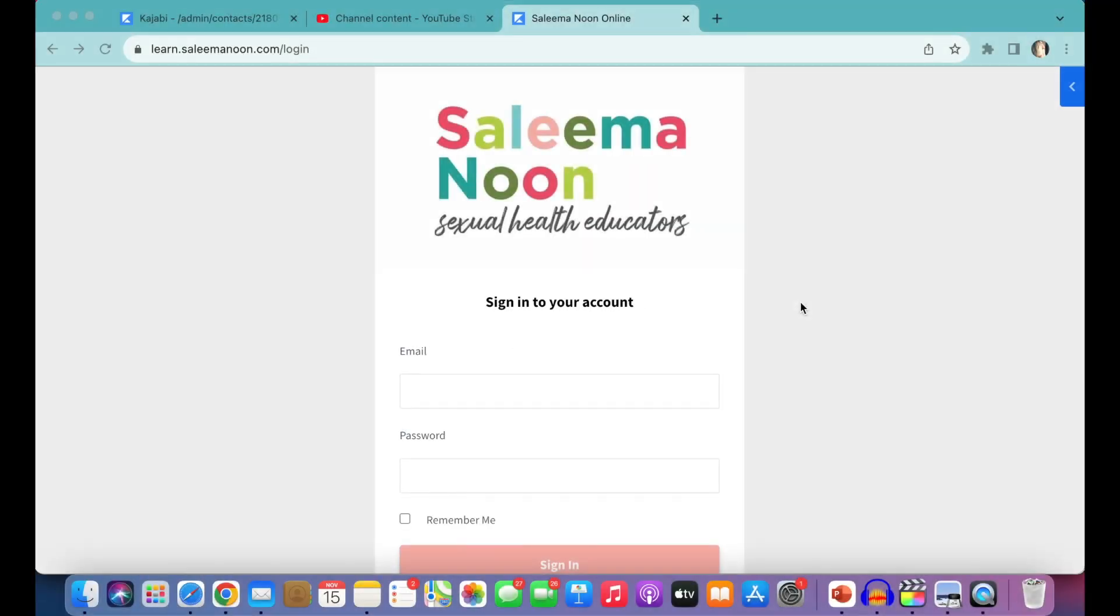Hey everyone! Welcome into the learning platform for Salima Noon, Sexual Health Educators.